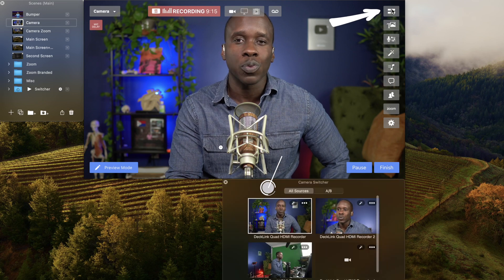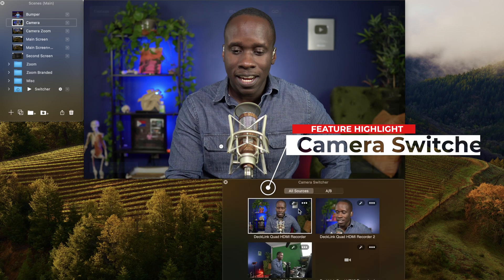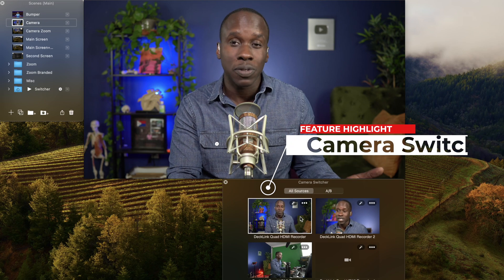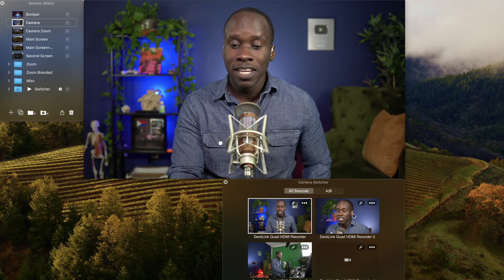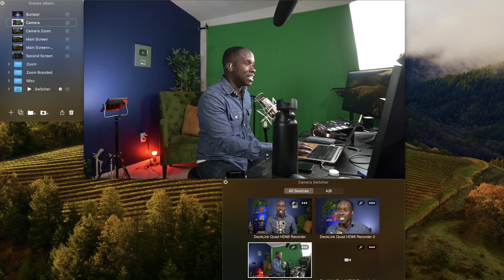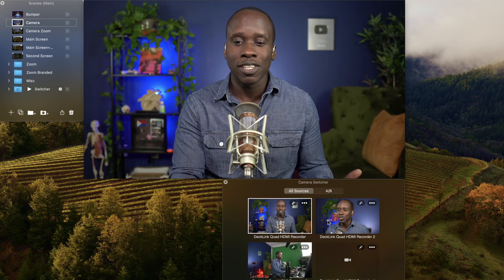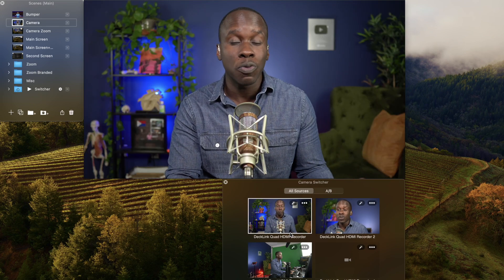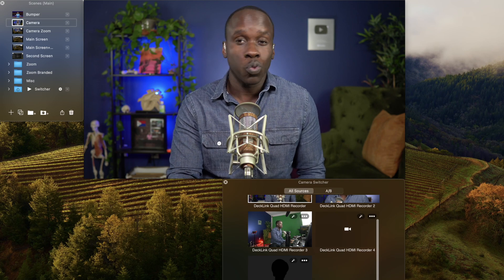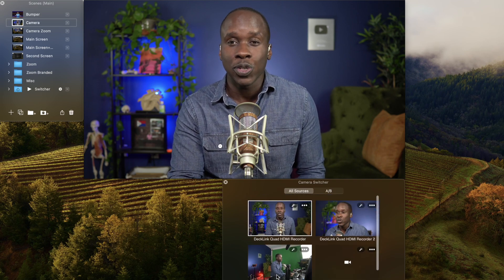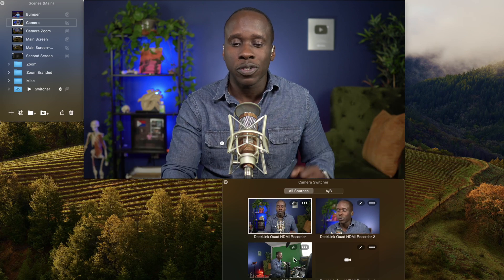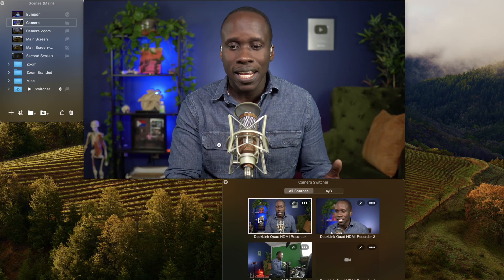The first window is the camera switcher window. Here is where I can see the multiple cameras that I have set up. You can see it here — I can switch from one camera to the next. If I have guests on Zoom or I'm doing an interview, they can show up here as well and I can click to show them. But I don't have any guests on right now. That is the camera switcher window and that is what it does.